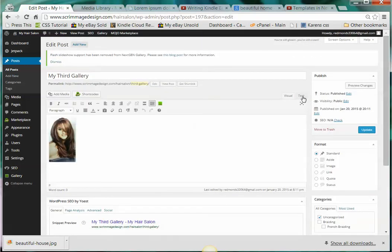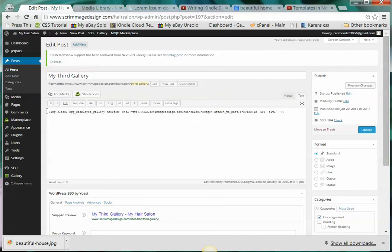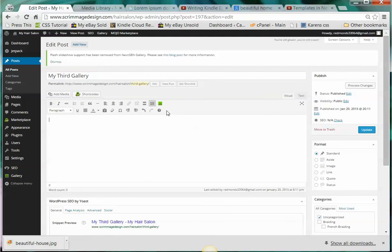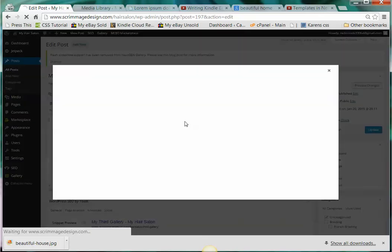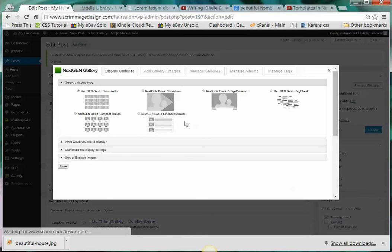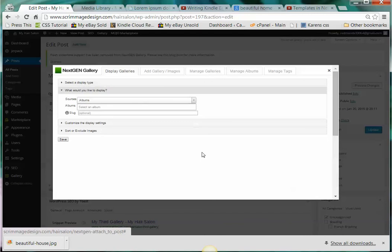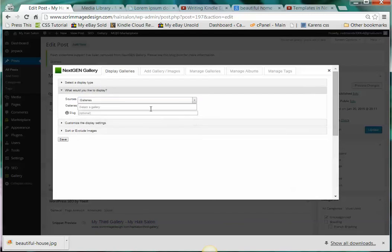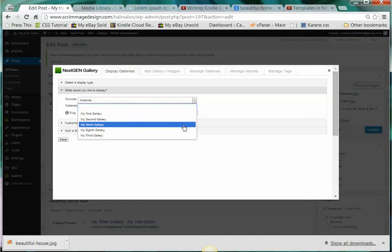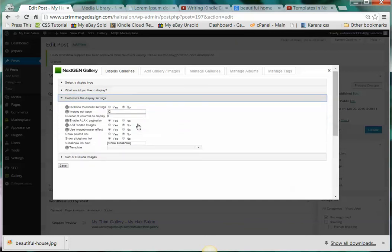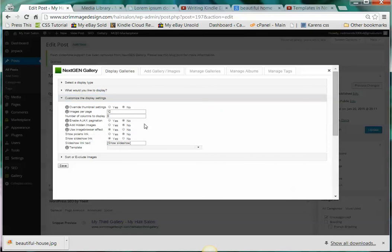We'll do another choice here so let's take this out here and delete it. Can go back to the visual and we'll go and click on the green square. Let's see now we'll try this NextGEN compact album. What would you like to display? We're still going to do gallery because we haven't created any albums. And maybe we'll try the third gallery here. Customize display settings, let's put this on no, use this all no here except for the last one that says yes.